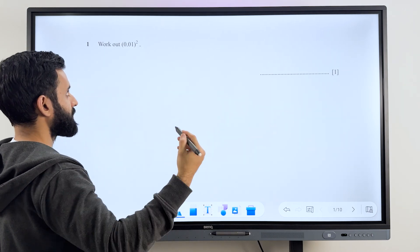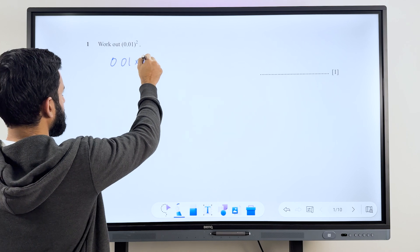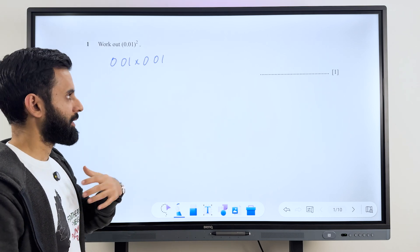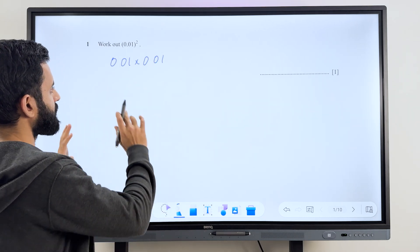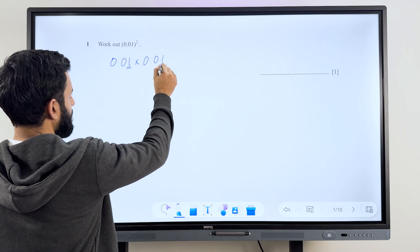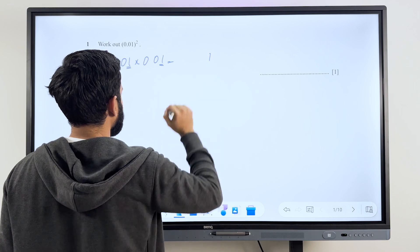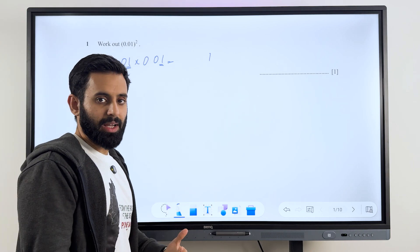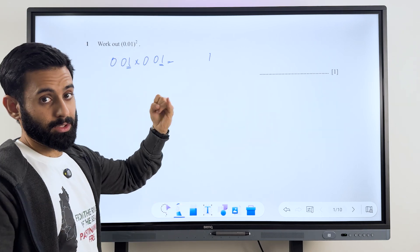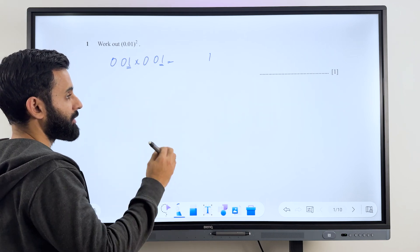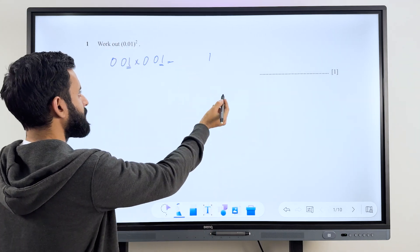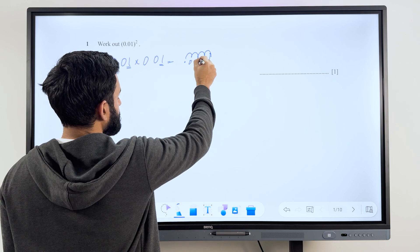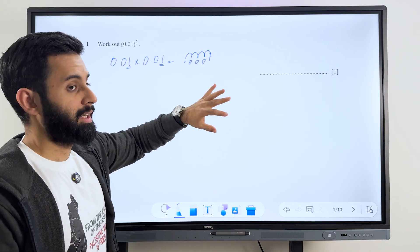0.01 squared basically means 0.01 times 0.01. The way that I like to do them is I first ignore the decimal. I focus on just the non-decimal numbers — 1 here and 1 here — and 1 times 1 is equal to 1. Now we're going to see how many decimal places we have in total. We have 2 here because it's 0.01 and 2 here for the same reason, so altogether we have four decimal places. I'm going to move the decimal four places towards the left. The rest of the places we fill up with zeros, so the final answer is 0.0001.